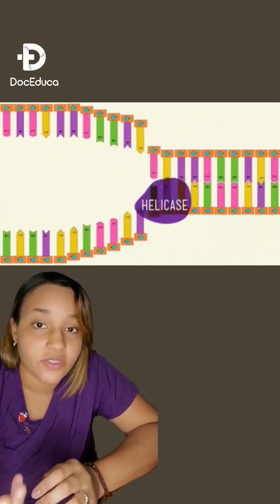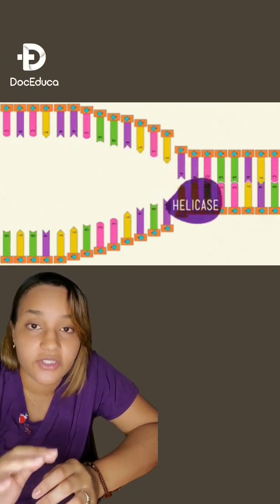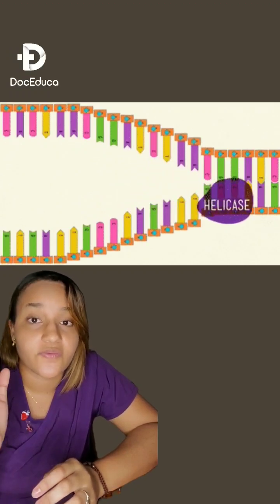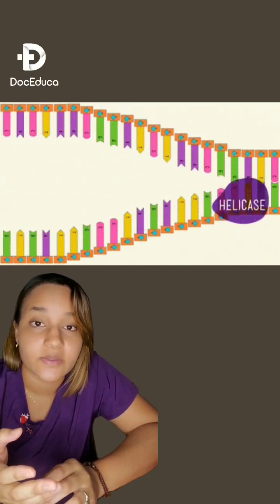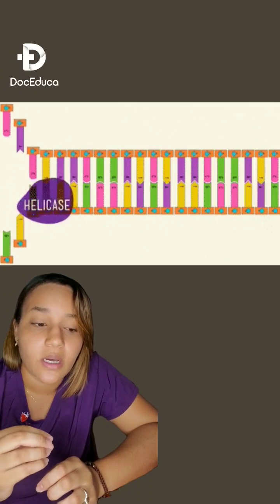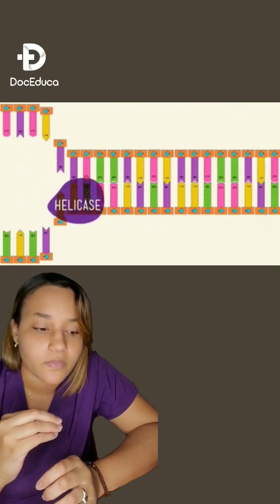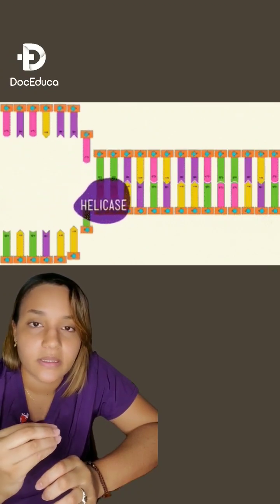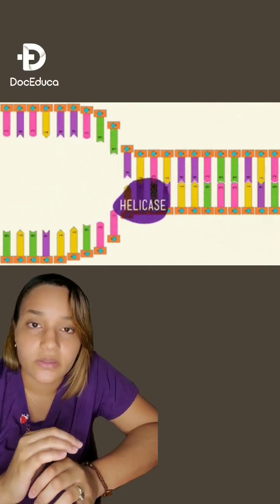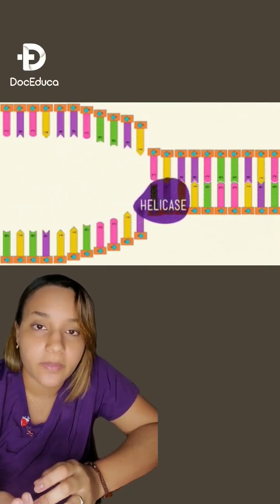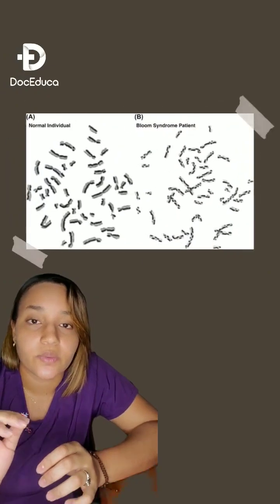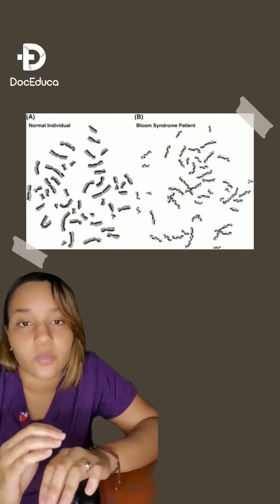And when there is a mutation of this gene that codes for helicase protein, basically this one doesn't work properly and it leads to chromosomal breaks.